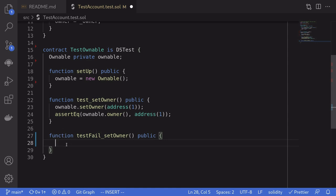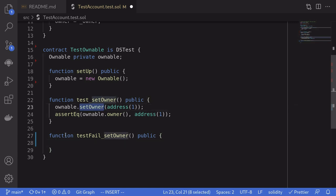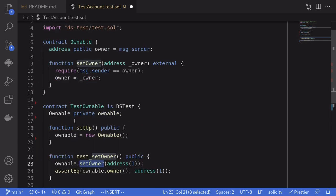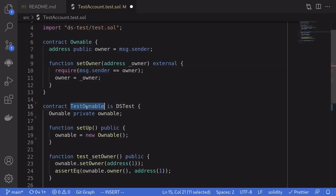The basic idea to make calling setOwner fail is to wrap ownable in another contract and have that contract call into setOwner. When a contract other than this contract calls setOwner, that message.sender will not be equal to this contract, so the function call will fail.